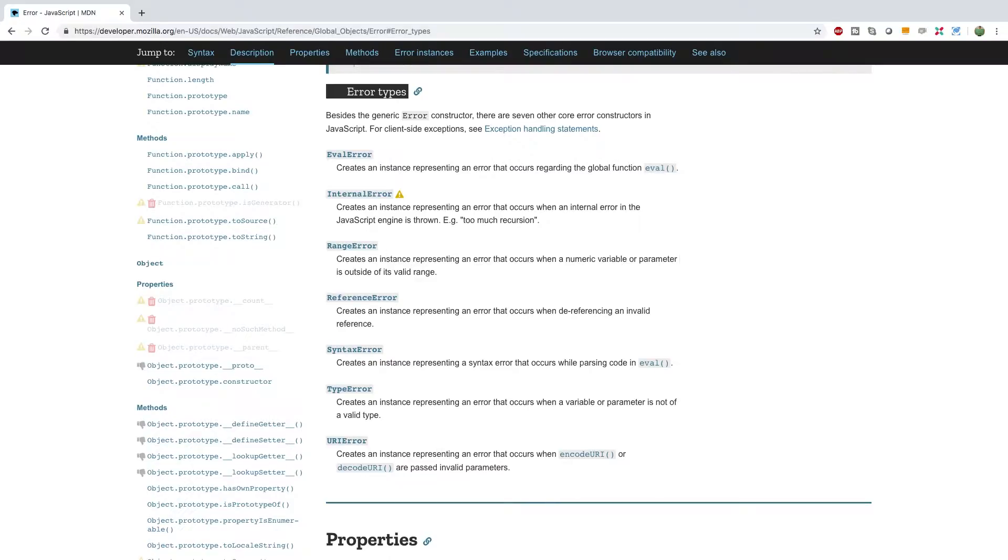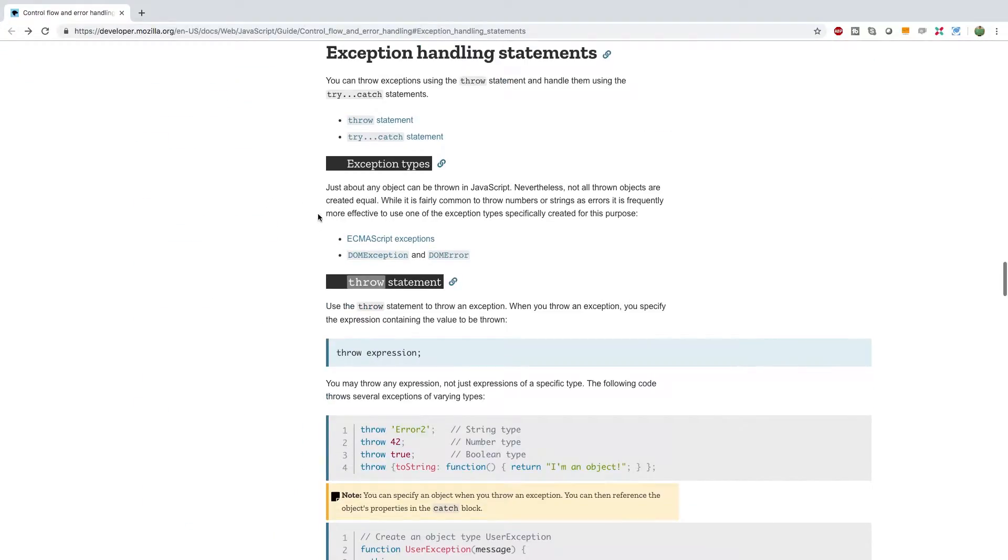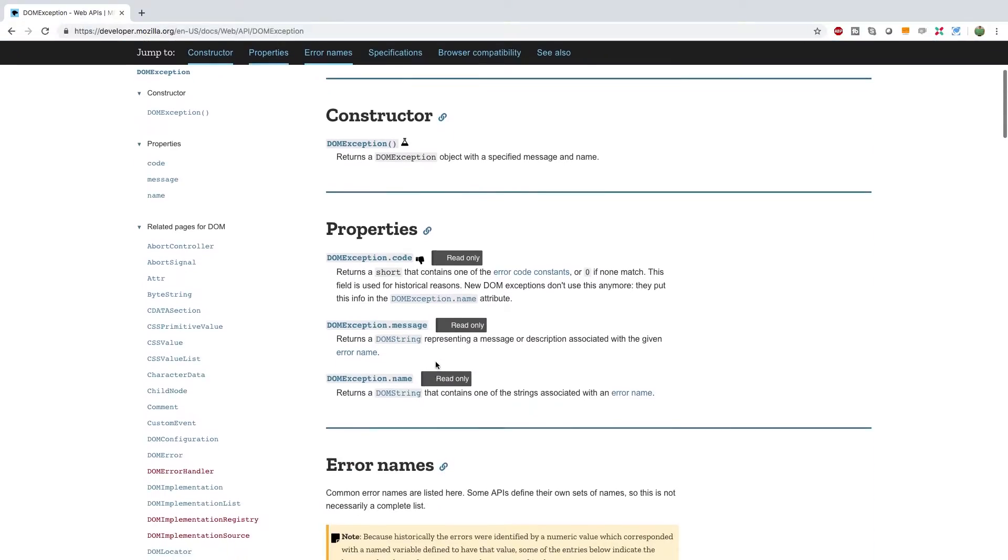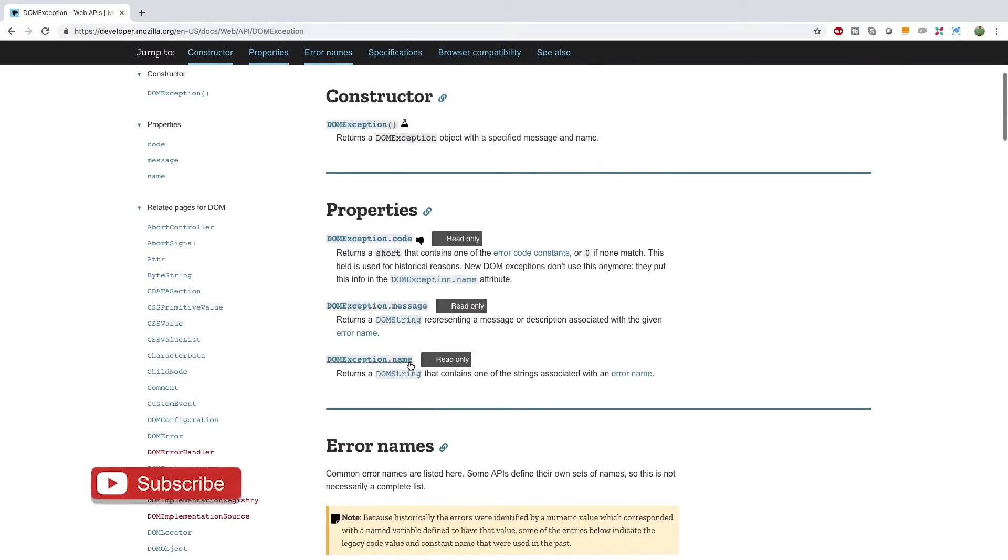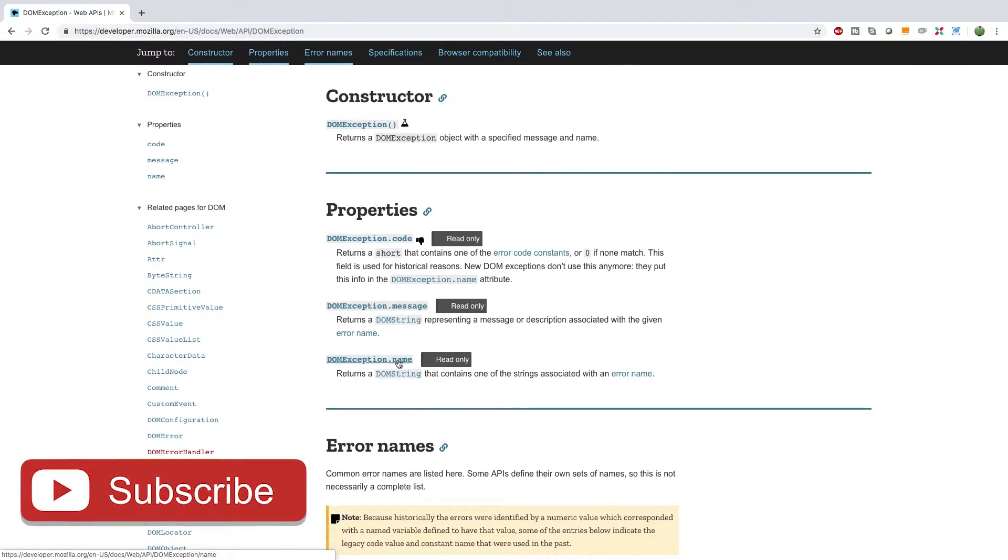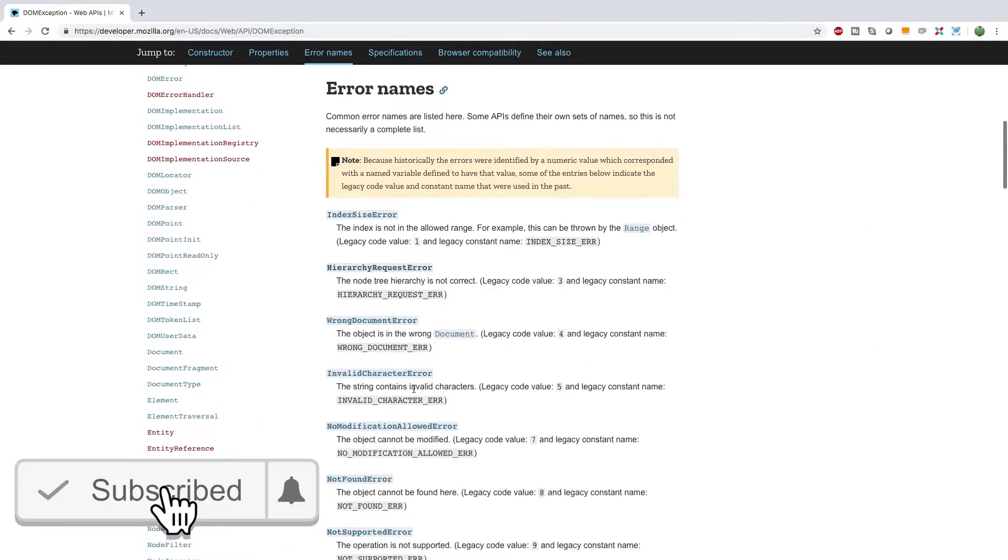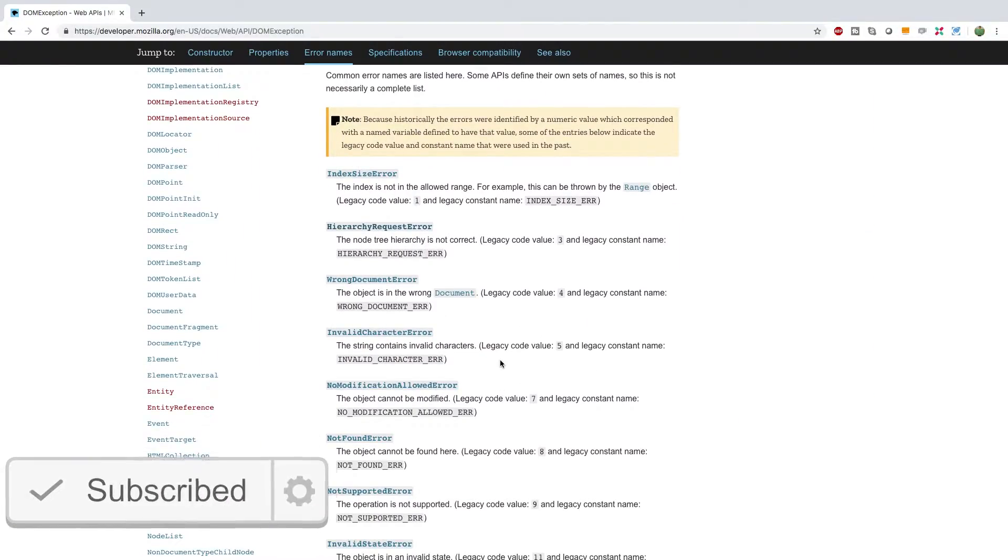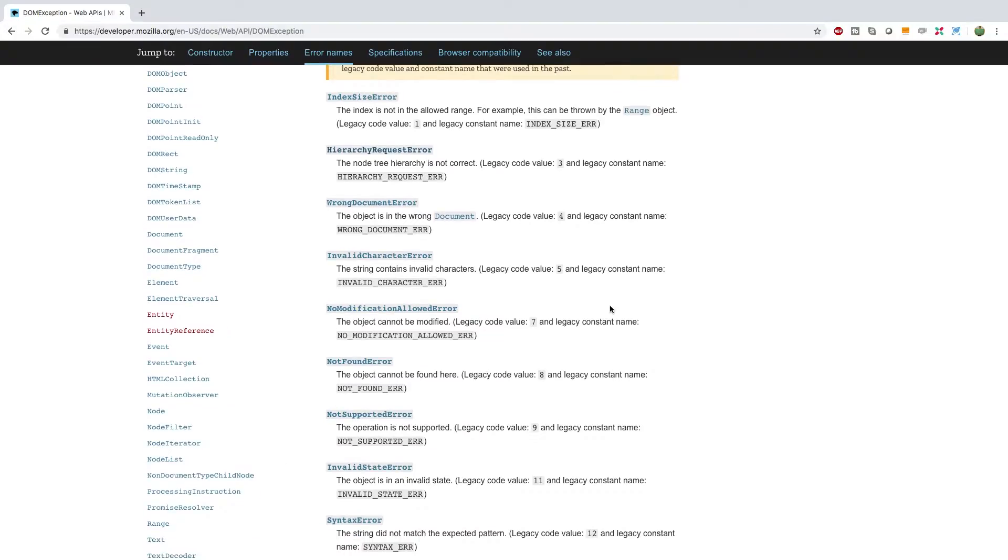Now, there's also something known as DOM exceptions. These can be thrown when doing various DOM work, which we'll be getting into soon. But you can see those in the documentation by going back and going to DOM exception. Now, this is just one constructor, DOM exception, but it has a name property. And then there's a bunch of different names that are available to us. So here's how we would describe the error.